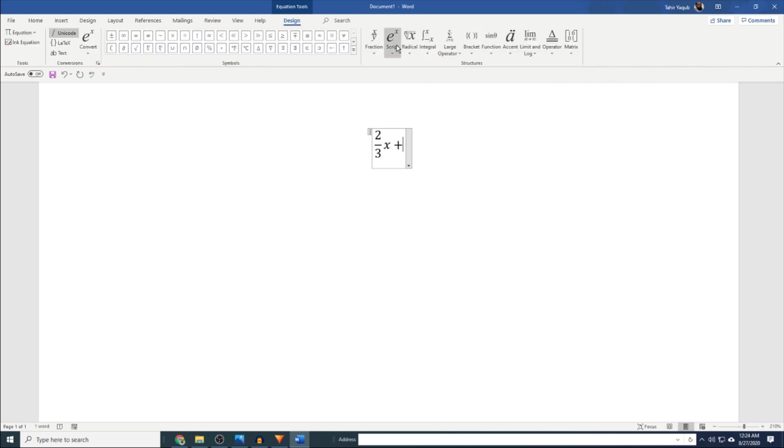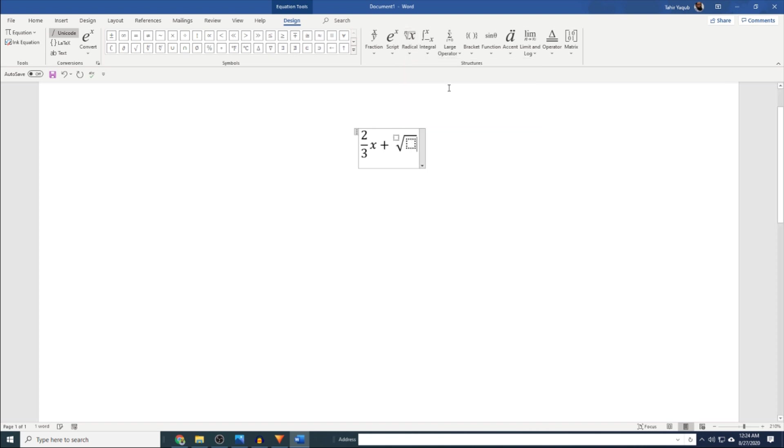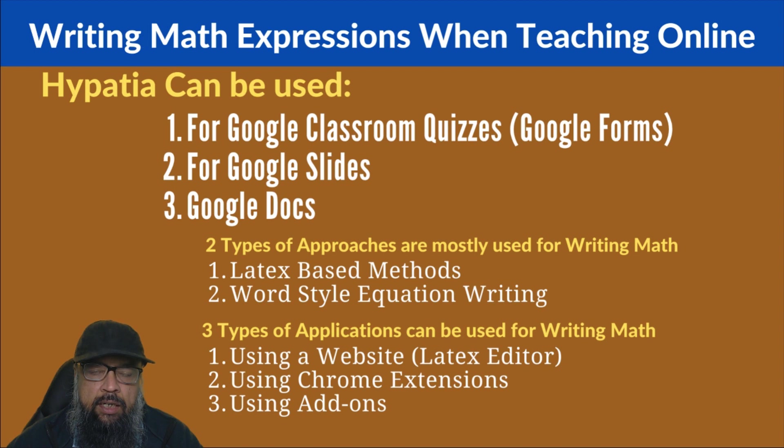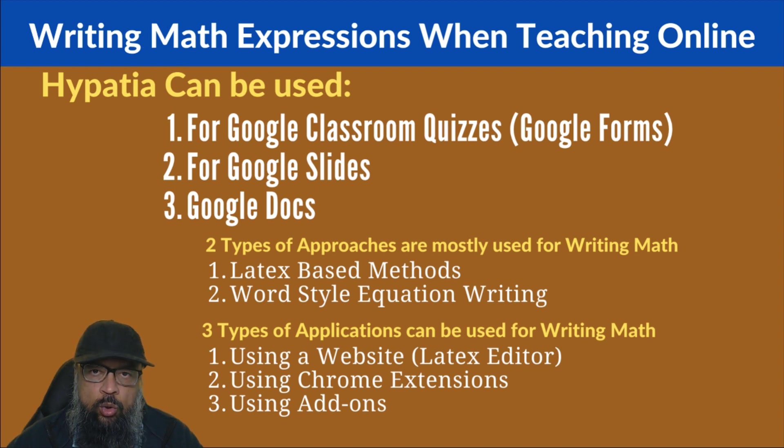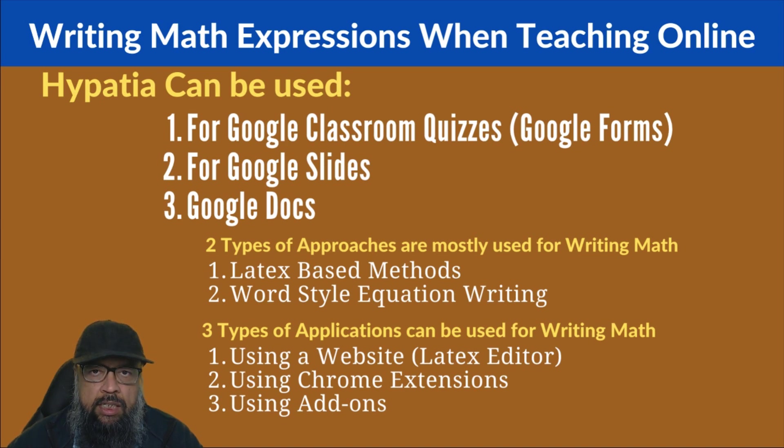Similarly, for a square root or cube root, you will see a radical sign and then you have to put a number inside, there will be a box, very intuitive. And because most of you would prefer to work in word-style equation writing, so I have selected Hypatia because this gives you the ability to write in a word-style manner in your Google documents.